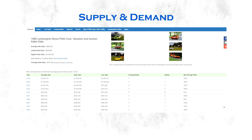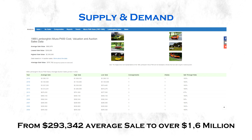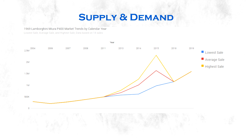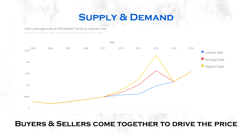Let's take a look at the value trend for this car from 2004 to 2019. As you can see the price went up big time — from an average sale of 293,000 to over 1.6 million US dollars in 2019. The highest price this car was sold for was 2.3 million in 2015. Every market works like that: you have buyers and sellers who come together and this drives price either up or down.